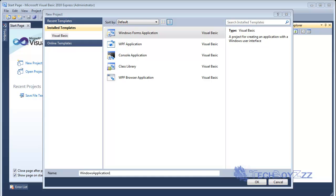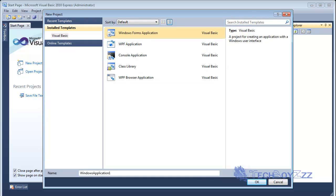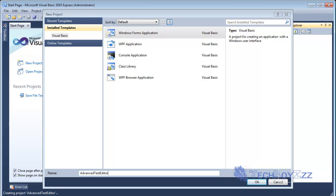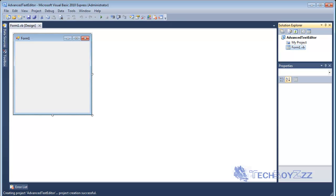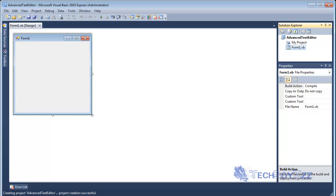So we're going to start with making a Windows Forms application in a new project. I'm going to name it advanced text editor. I'm just going to hit enter and that's the project. It might take a little time for it to load.